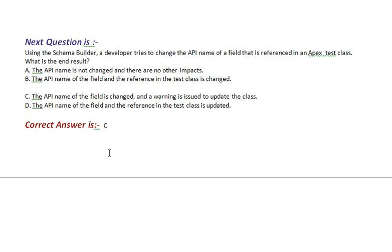Option C, the API name of the field is changed and a warning is issued to update the class. Option D, the API name of the field and the reference in the test class is updated. The correct answer is Option C.